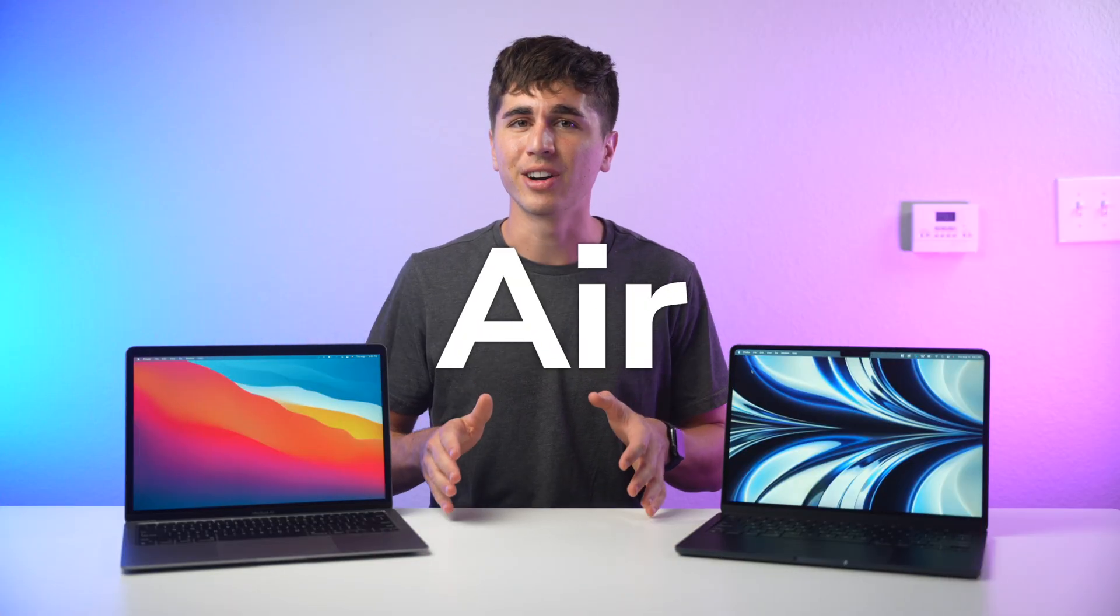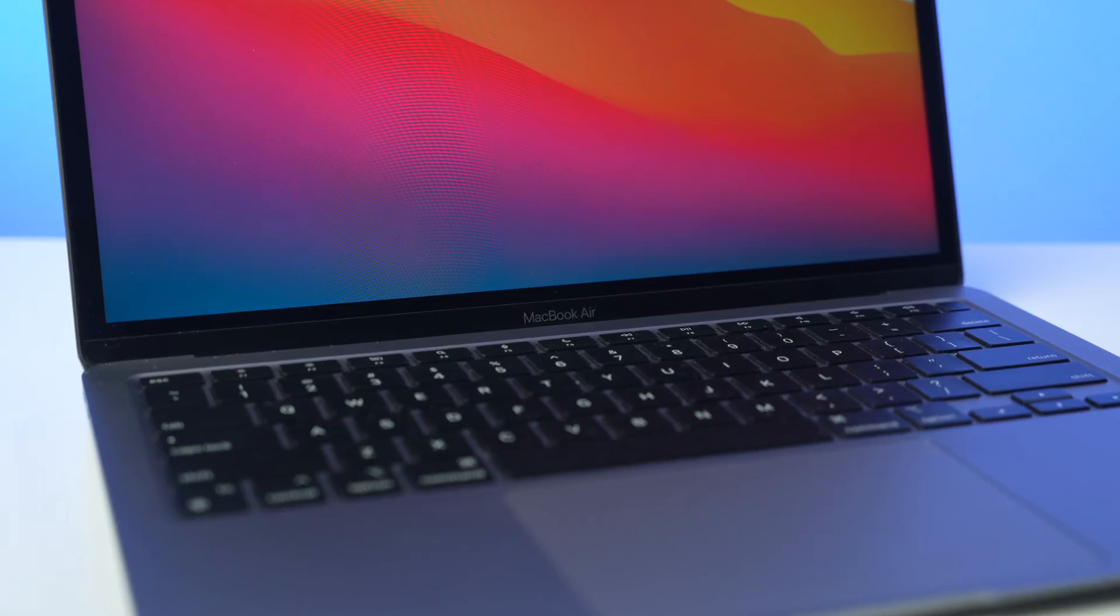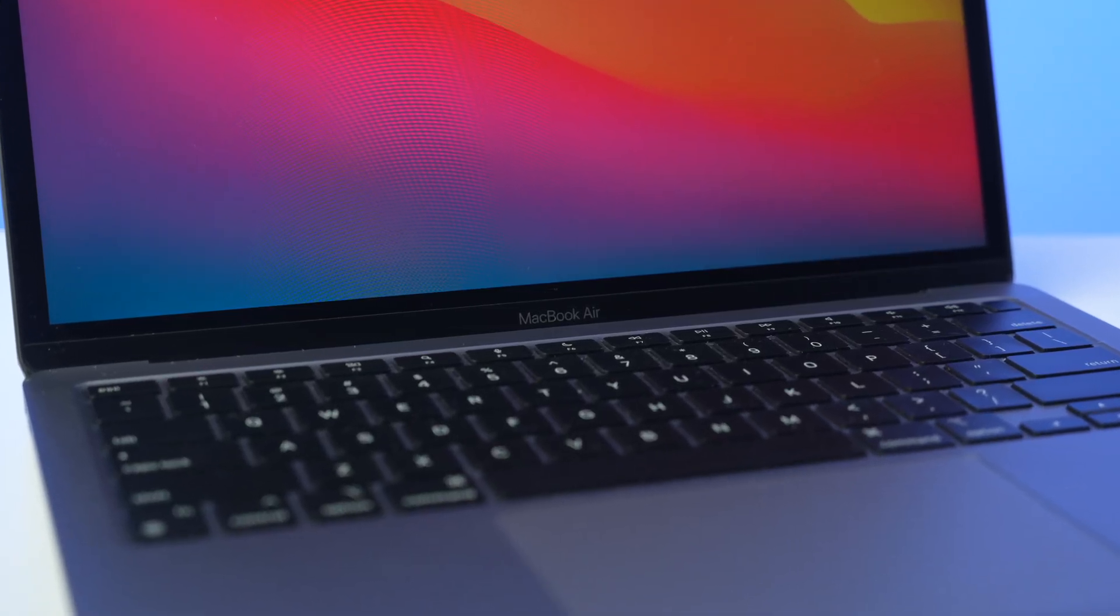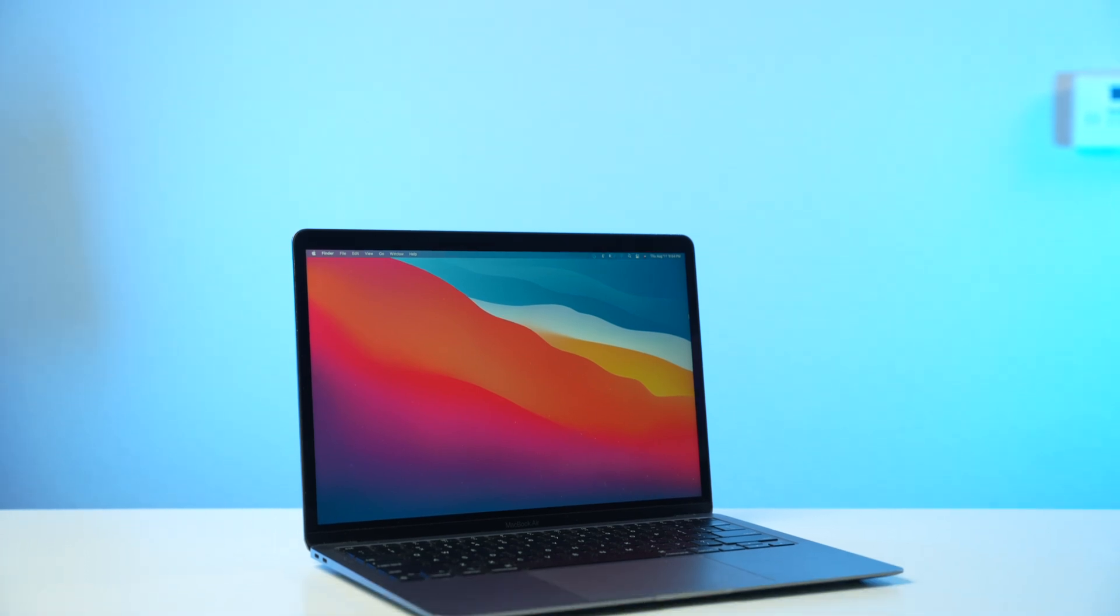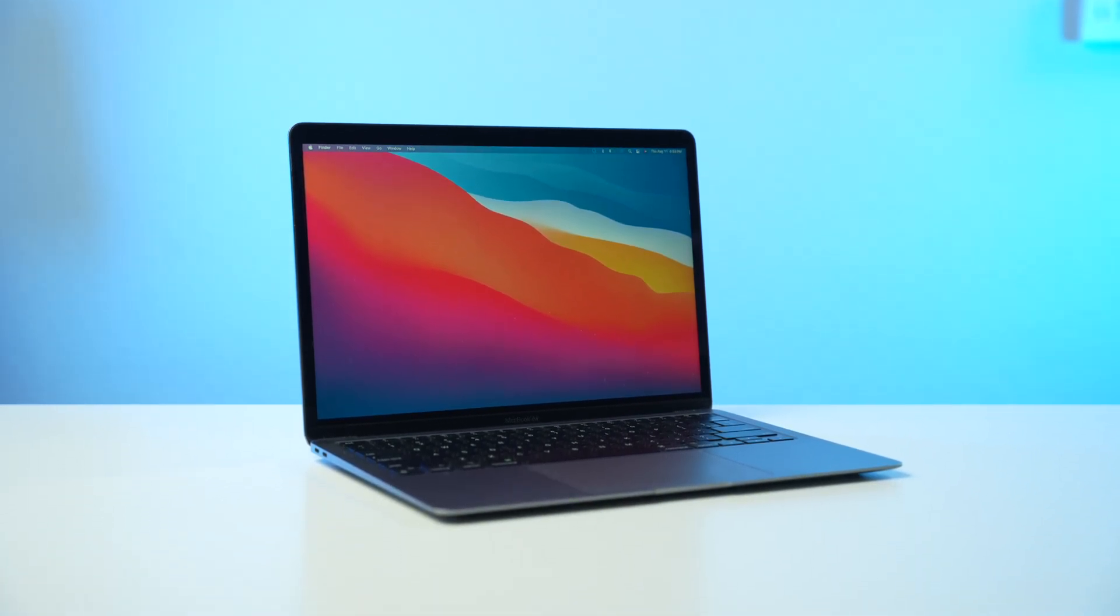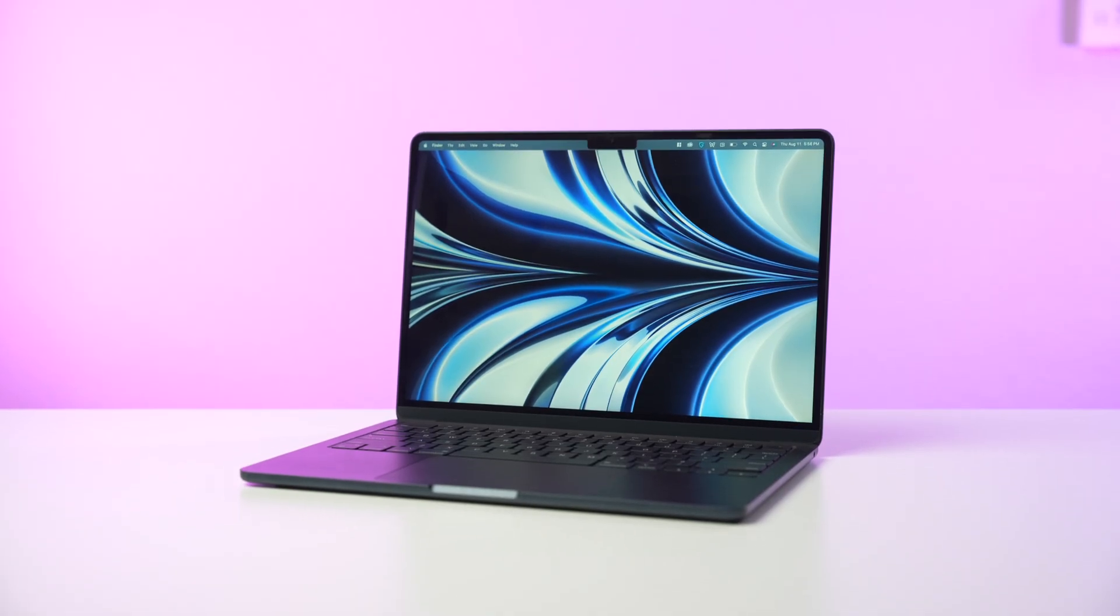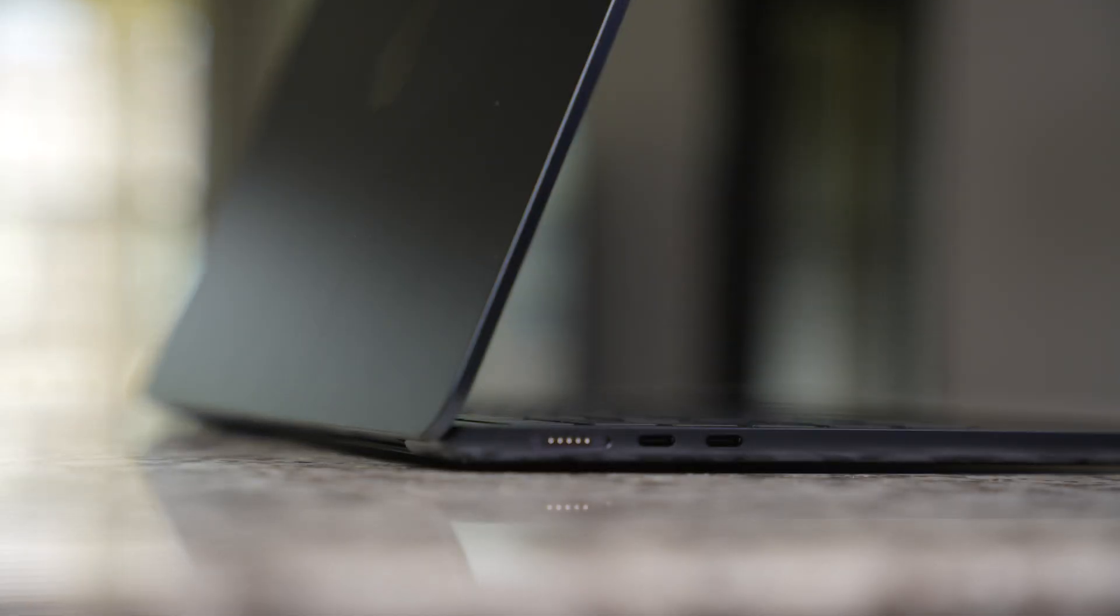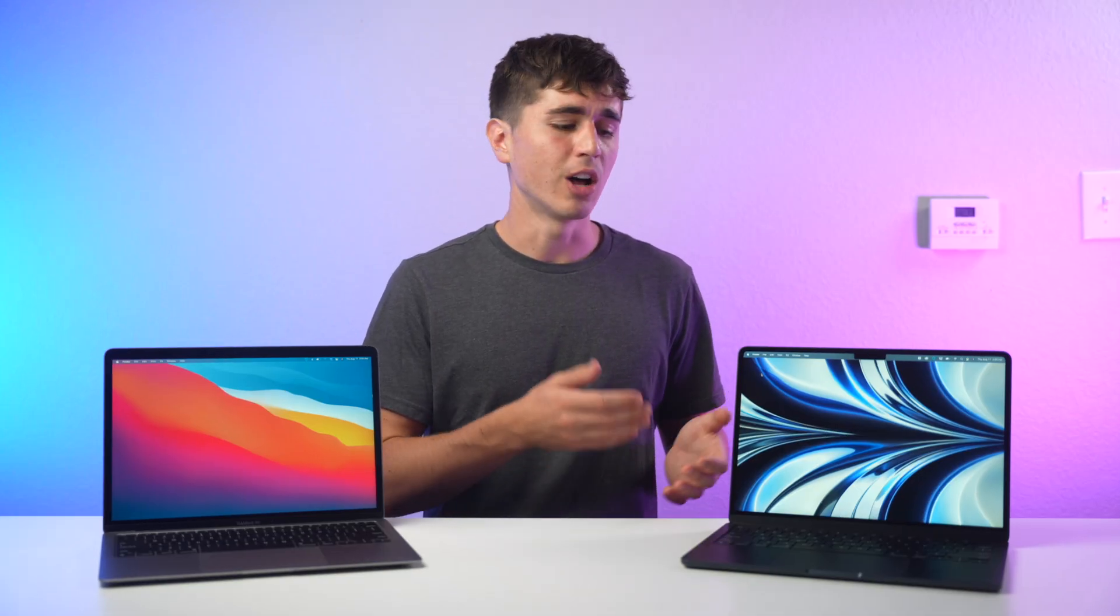So which MacBook Air is best for you? If you're happy with the design of the M1 Air and want to save a bit of money, it's still a great choice despite being over a year old. I personally prefer the redesign of the M2 Air. I love that larger, brighter display. The return of MagSafe is great, and to me these upgrades in hardware along with the little boost in performance justifies the price increase.